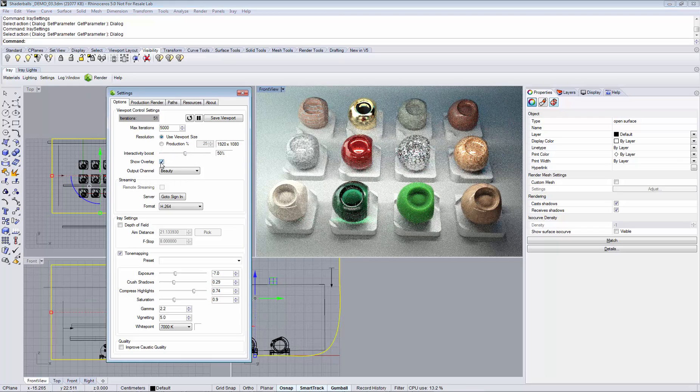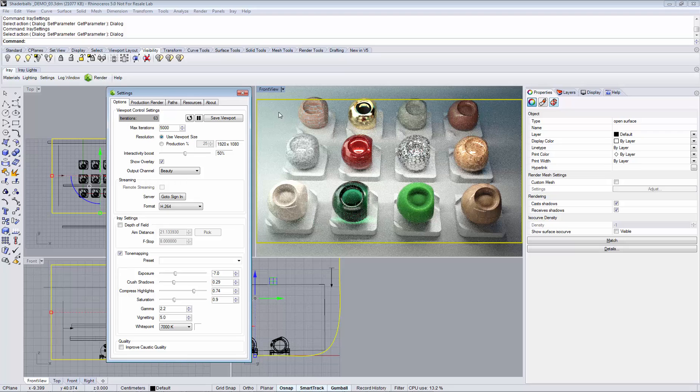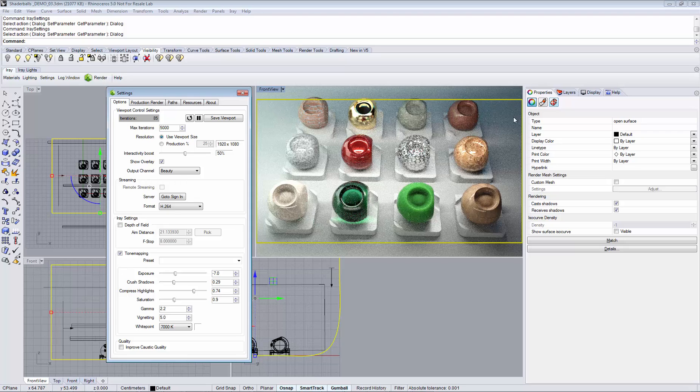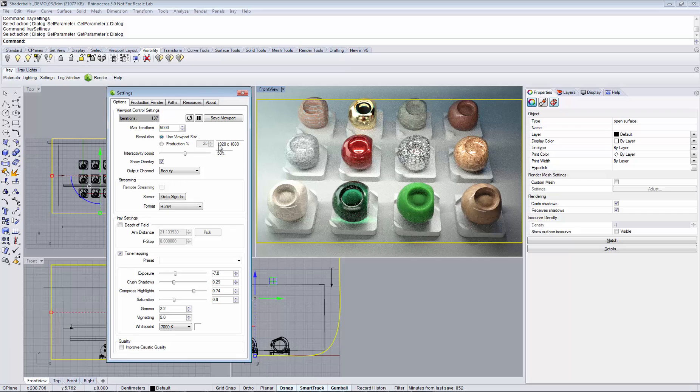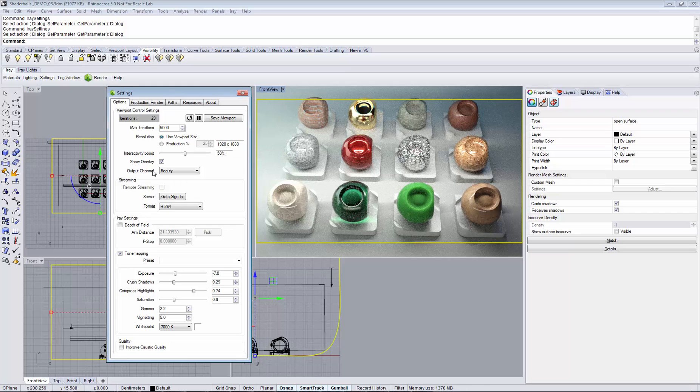Show overlay shows the area of the final frame rendering. So right now we are rendering in HD resolution and we see exactly the area that will be rendered in there.